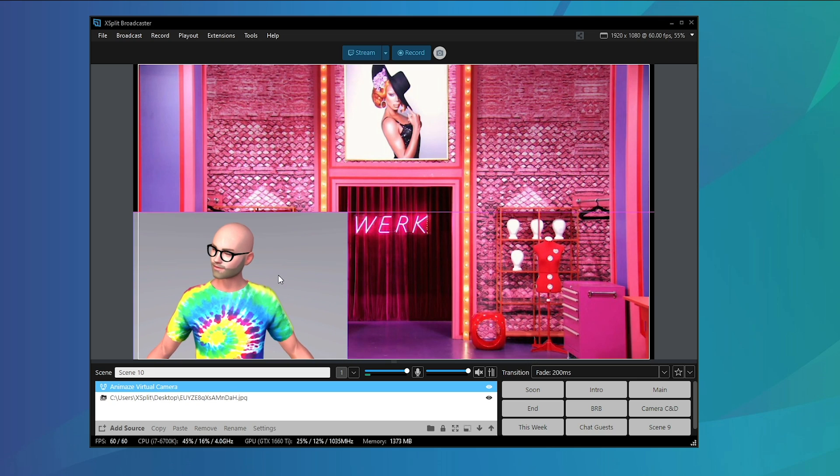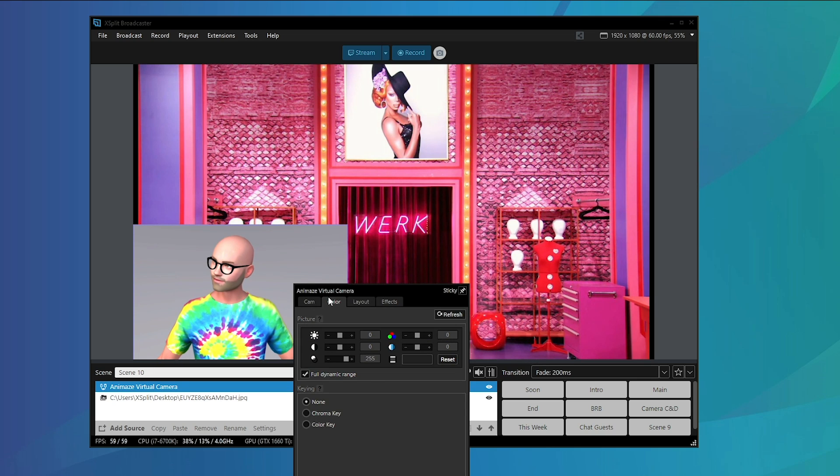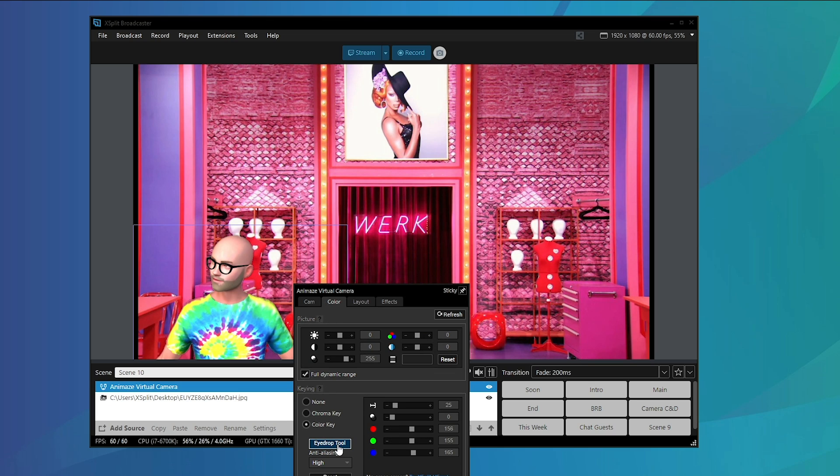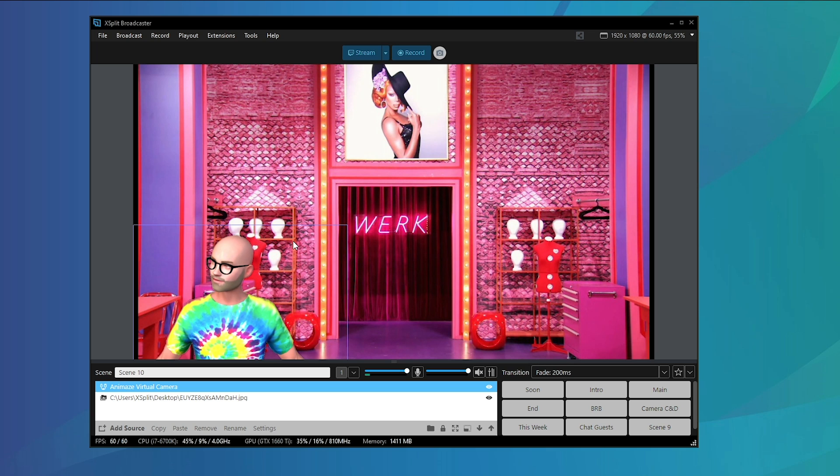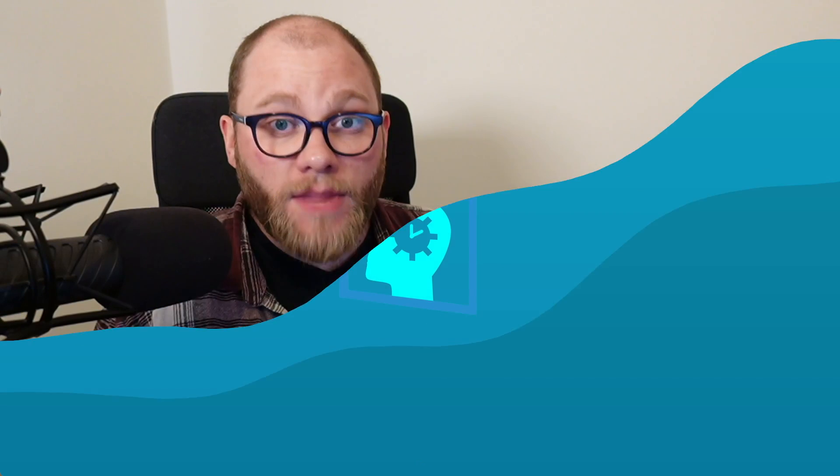If you want to remove its background you can either enable that option in Animaze or you can tweak it some more by right clicking the input name and selecting the color tab. From here you can select color key and using the eyedrop tool and then moving the sliders until you see some crisp results.